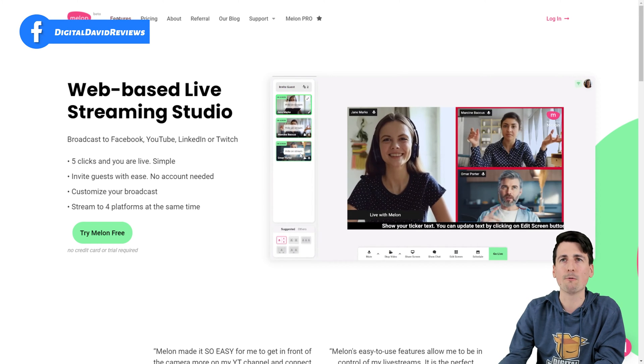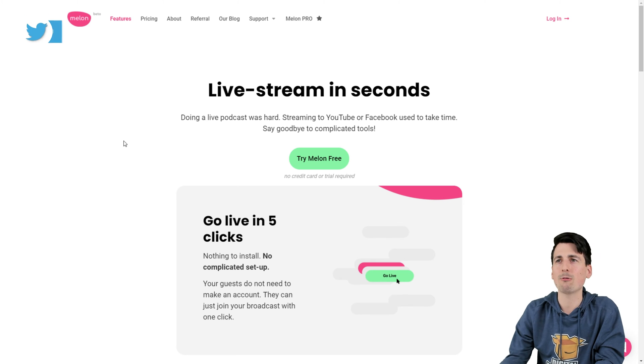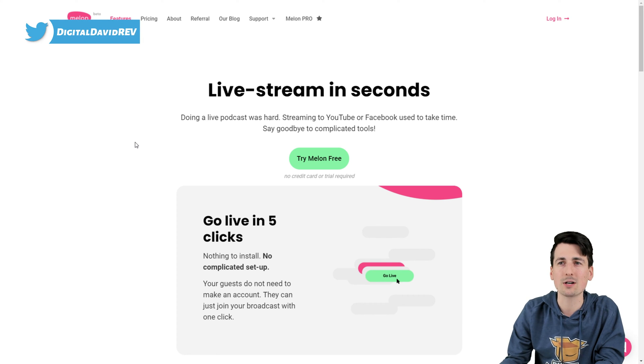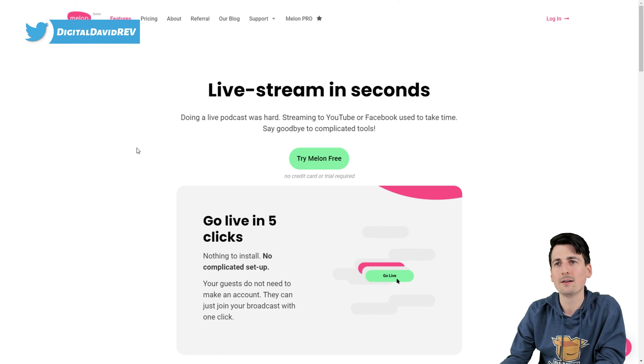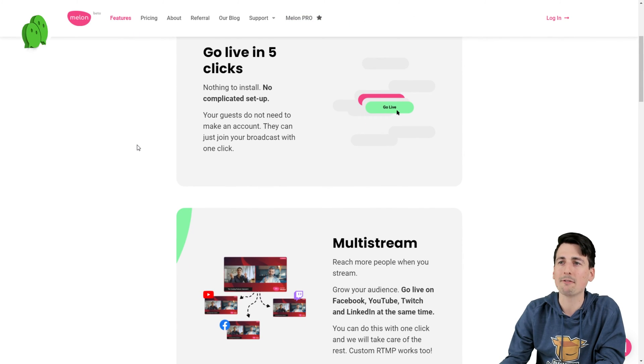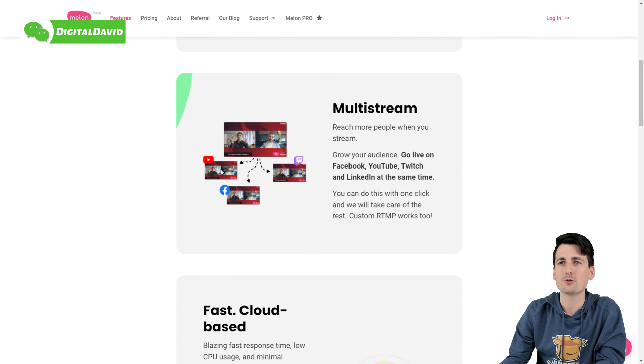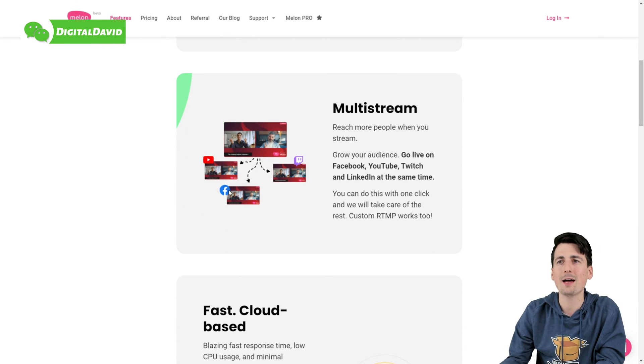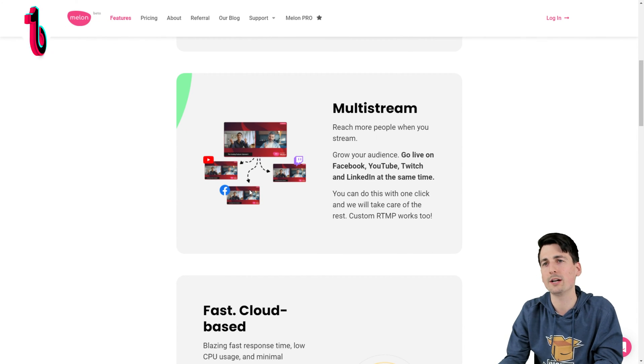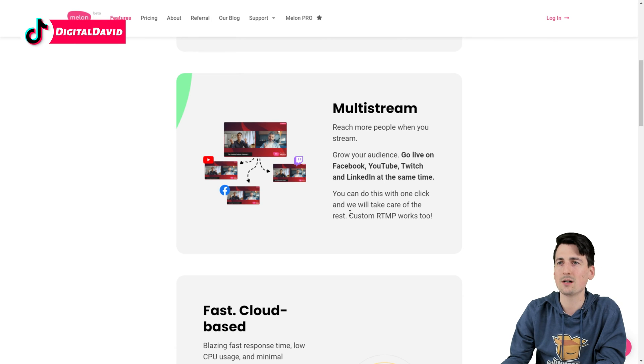First, let's go ahead, let's go over the features. So we can see right here, we can live stream in seconds. We can go live in as little as five clicks. We can multi-stream to different platforms at the same time: YouTube, Twitch, Facebook, LinkedIn, custom RTMP as well.